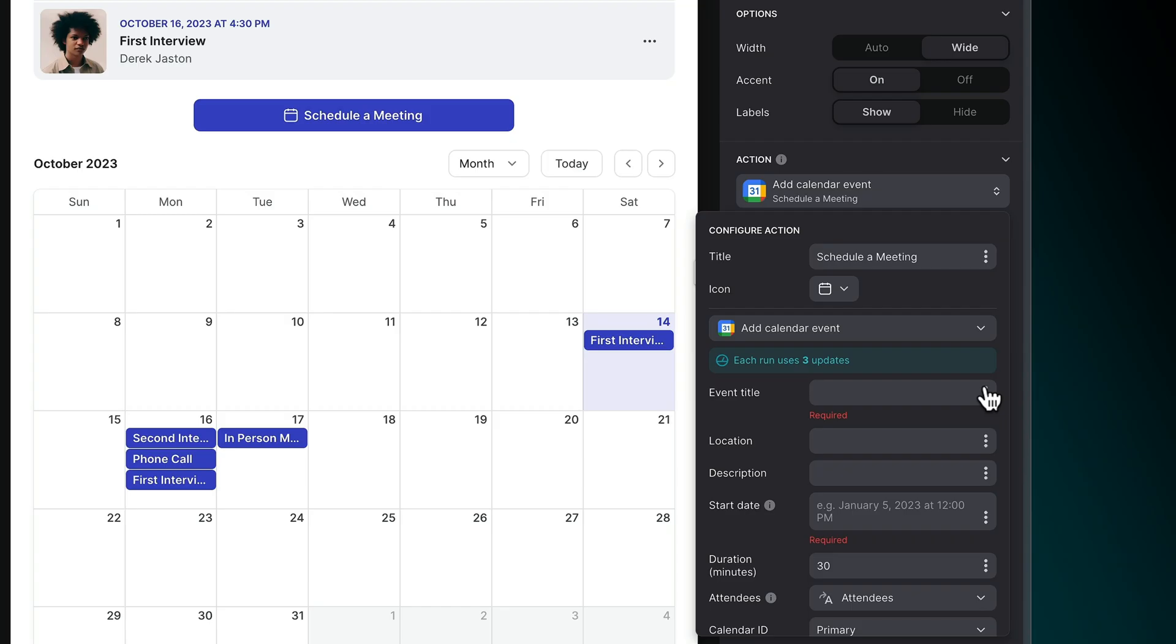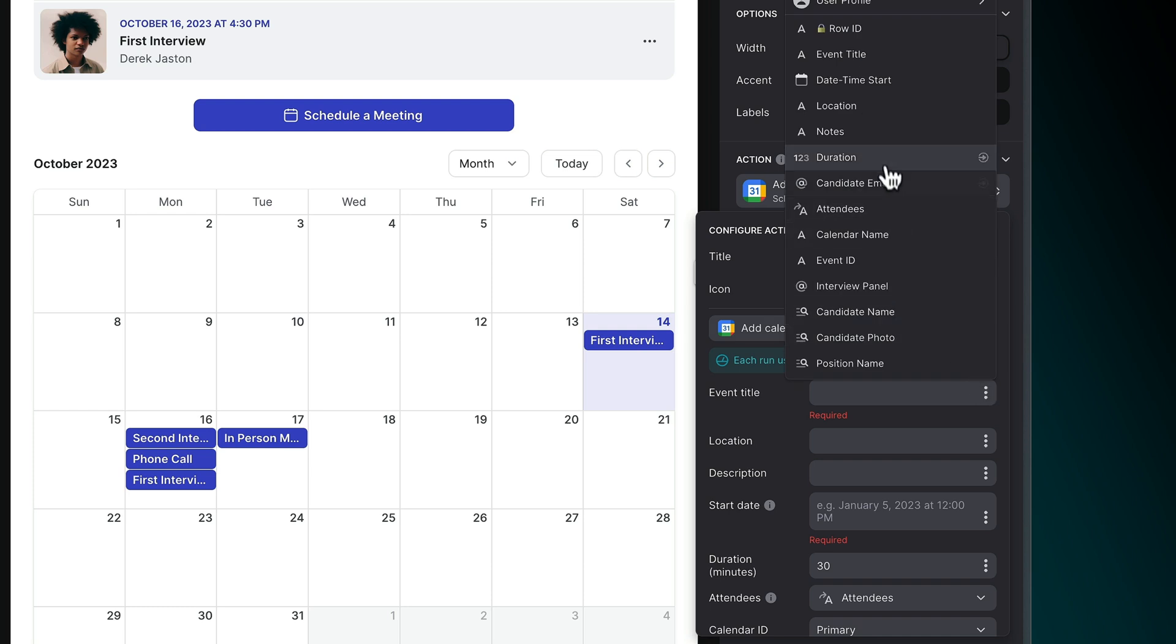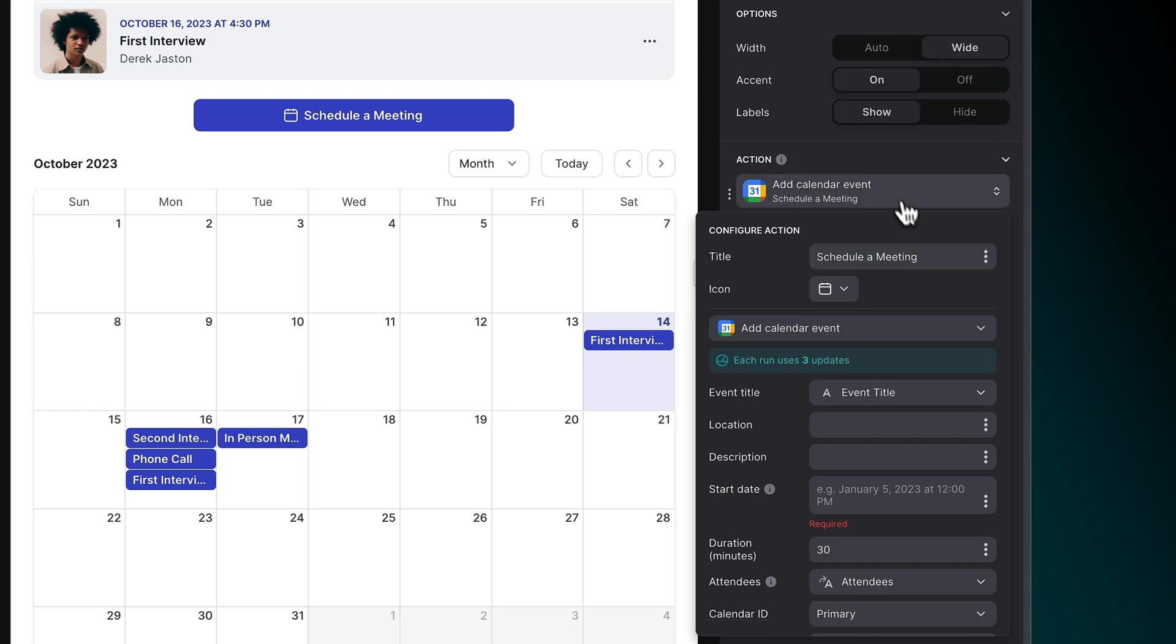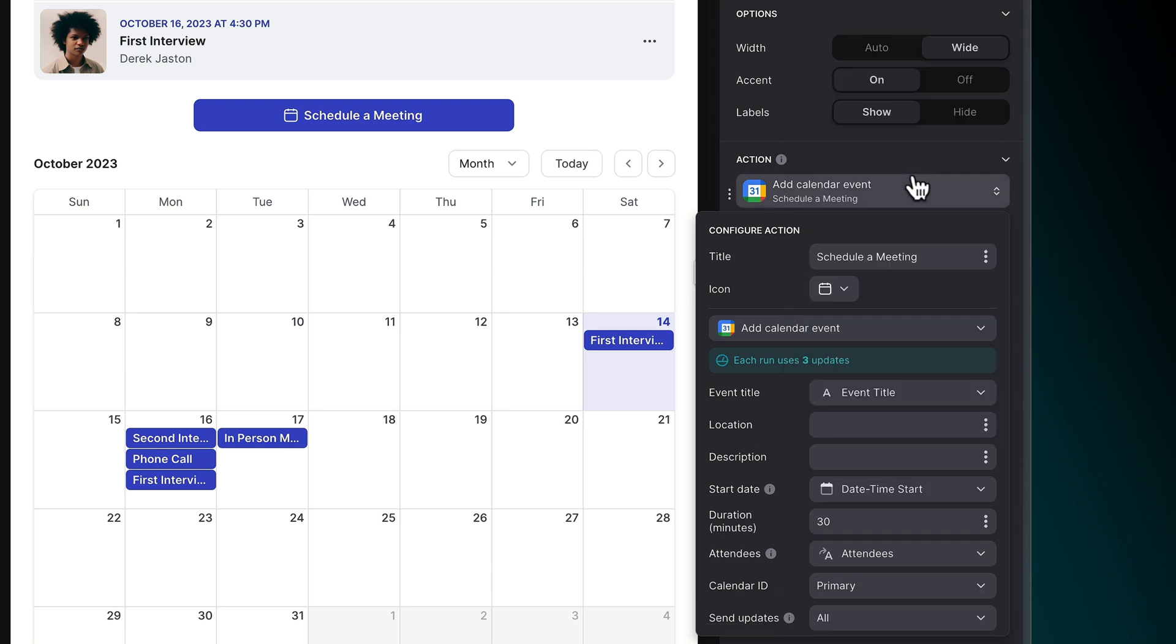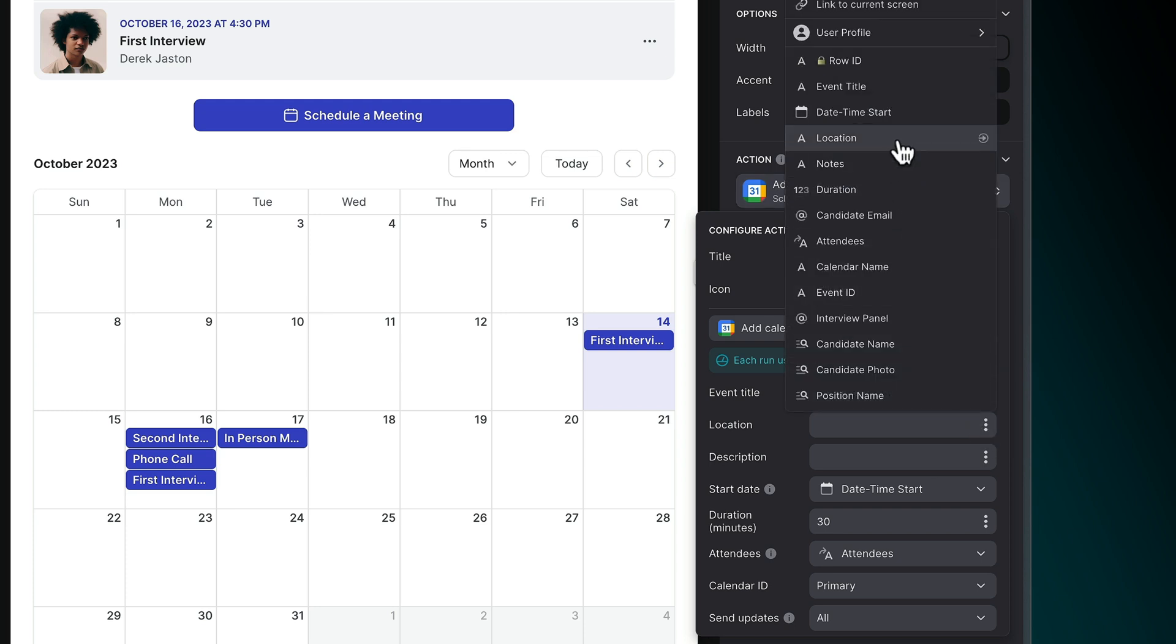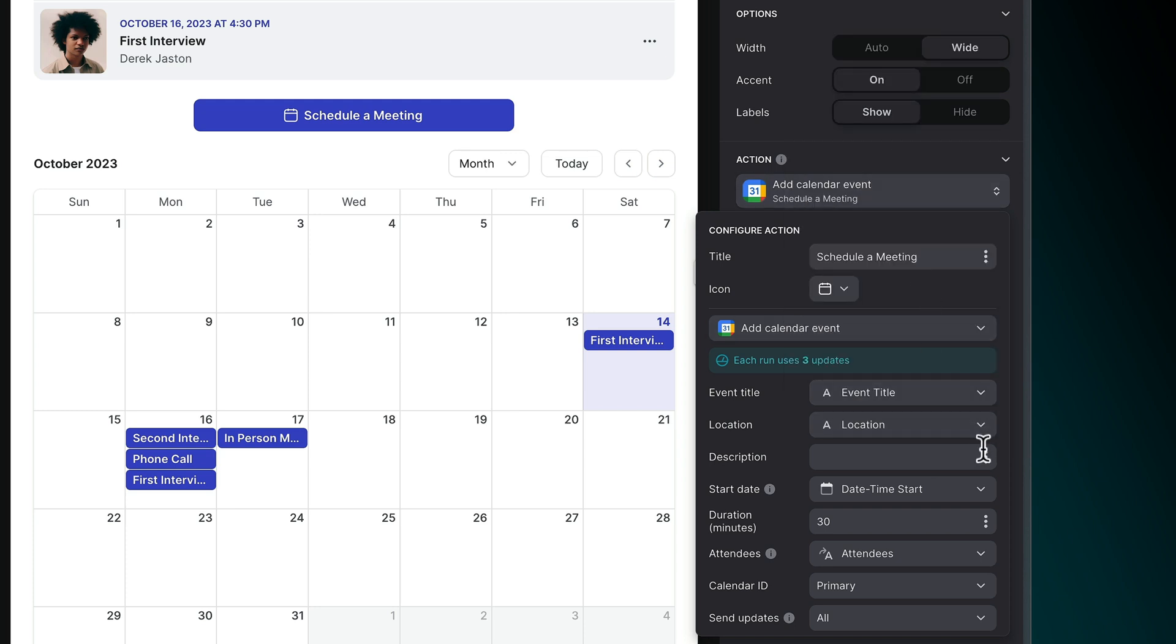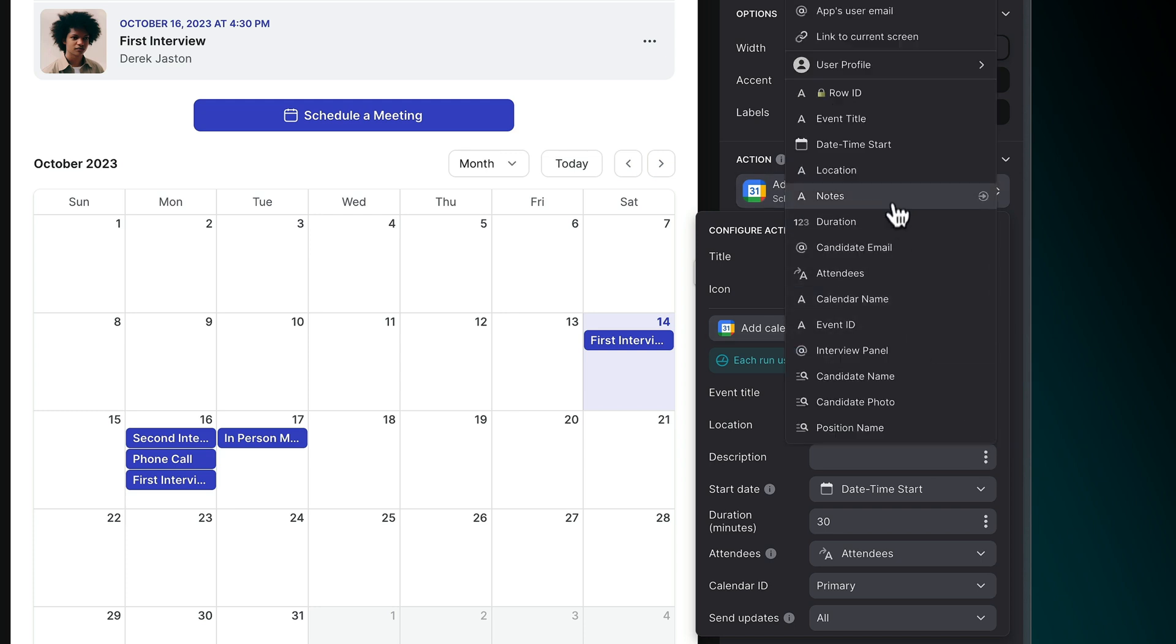To add an event, an event title and start date are required. We recommend using a date and time column for this field. If you like, you can also include a location and event description.